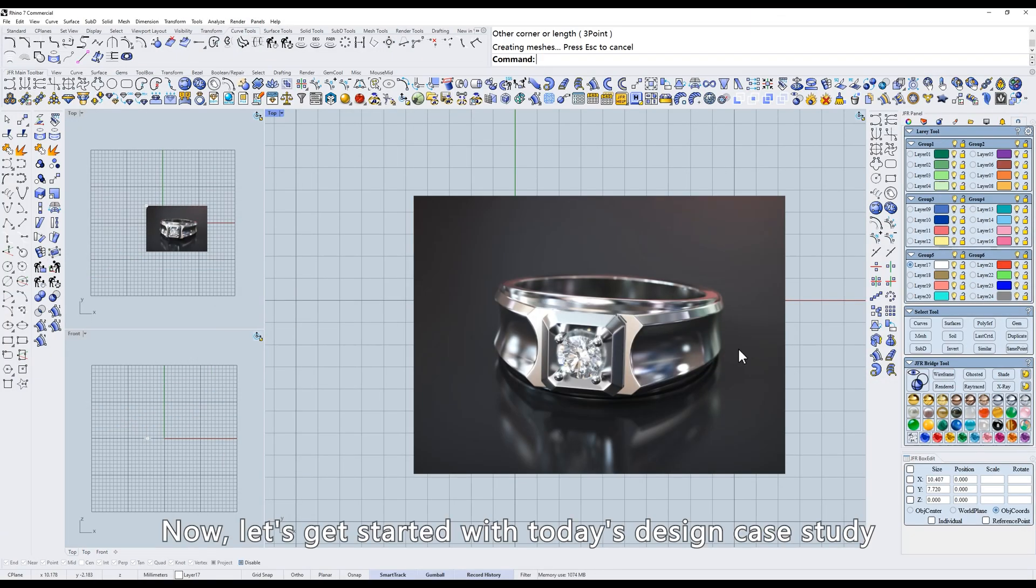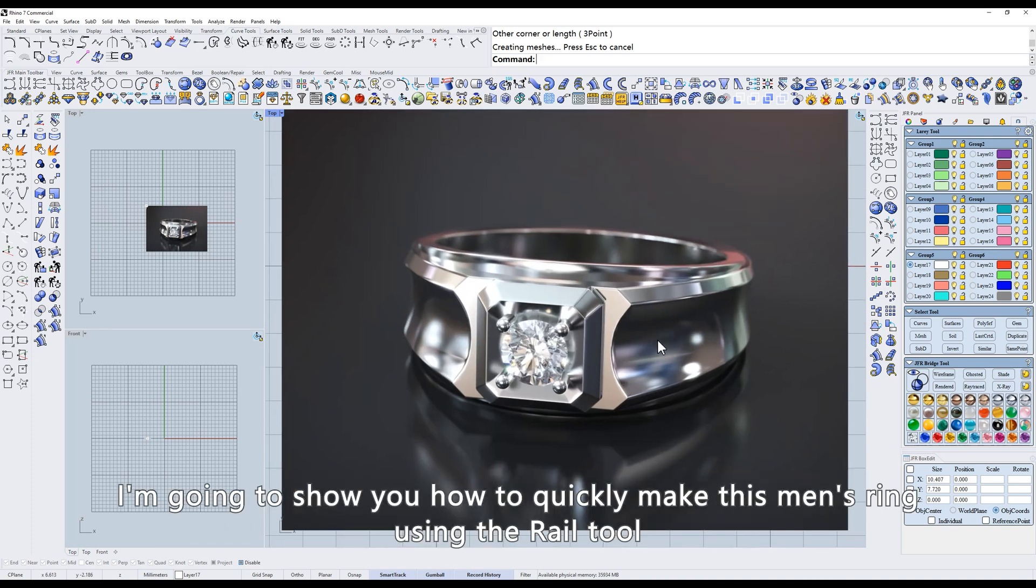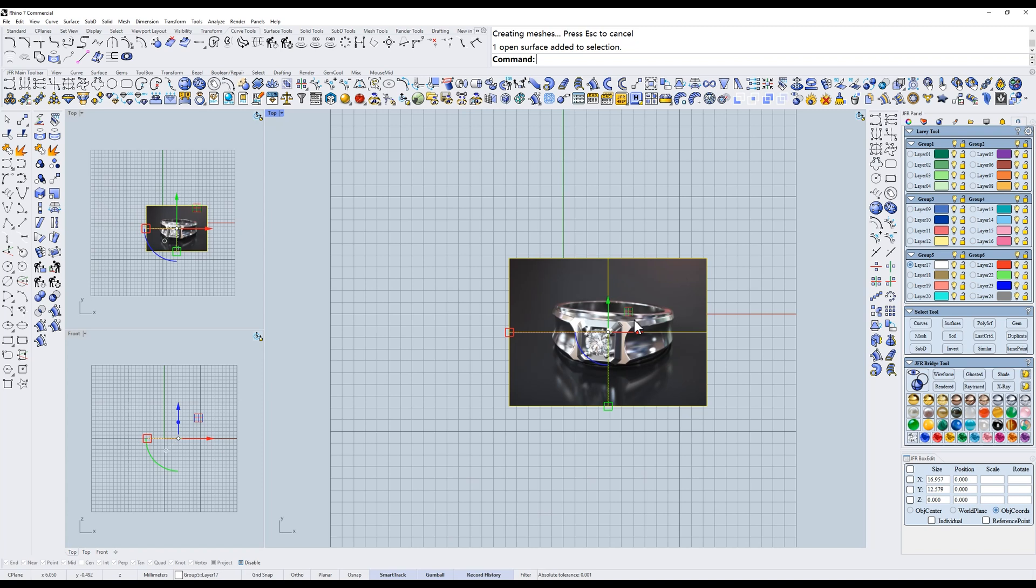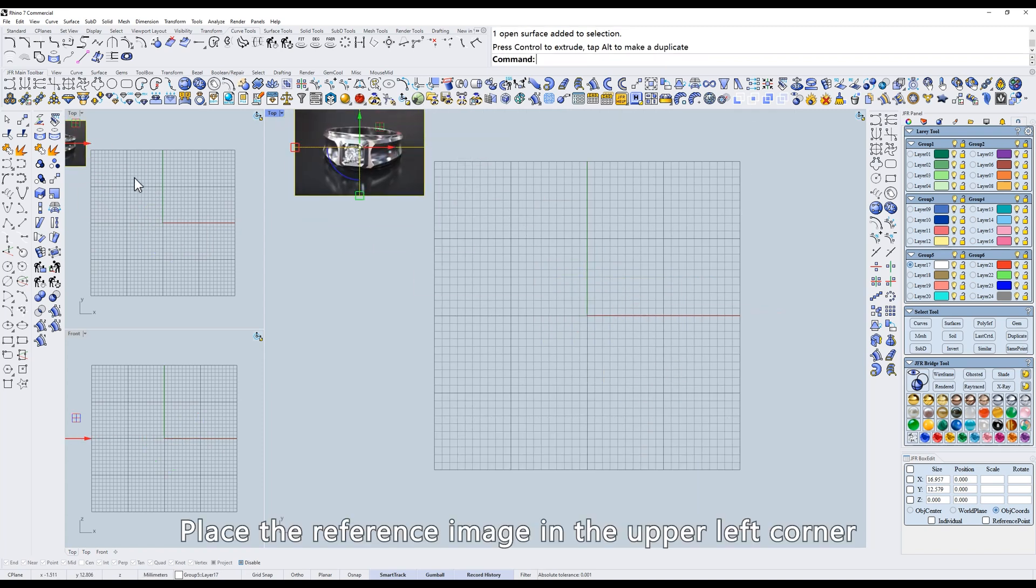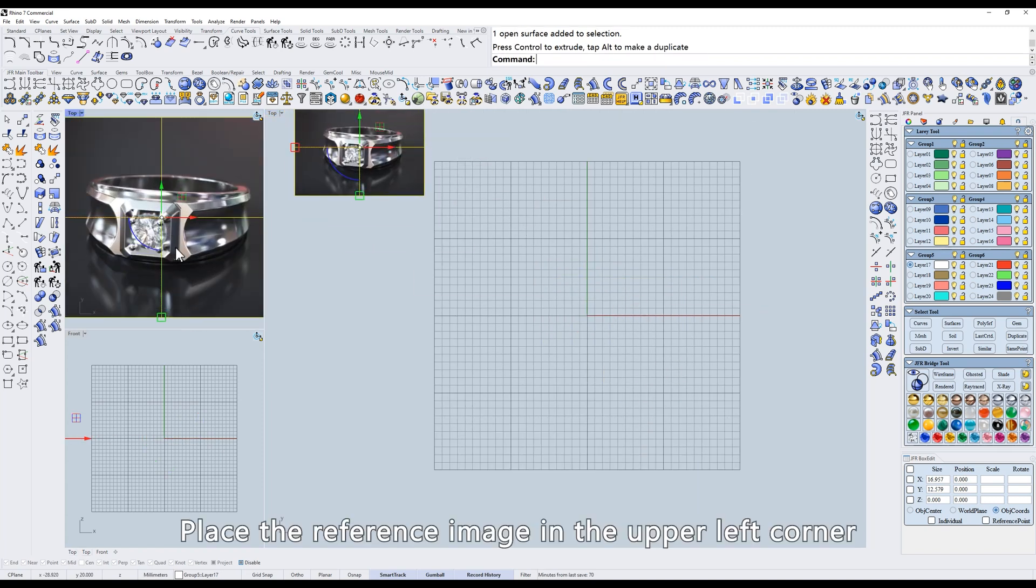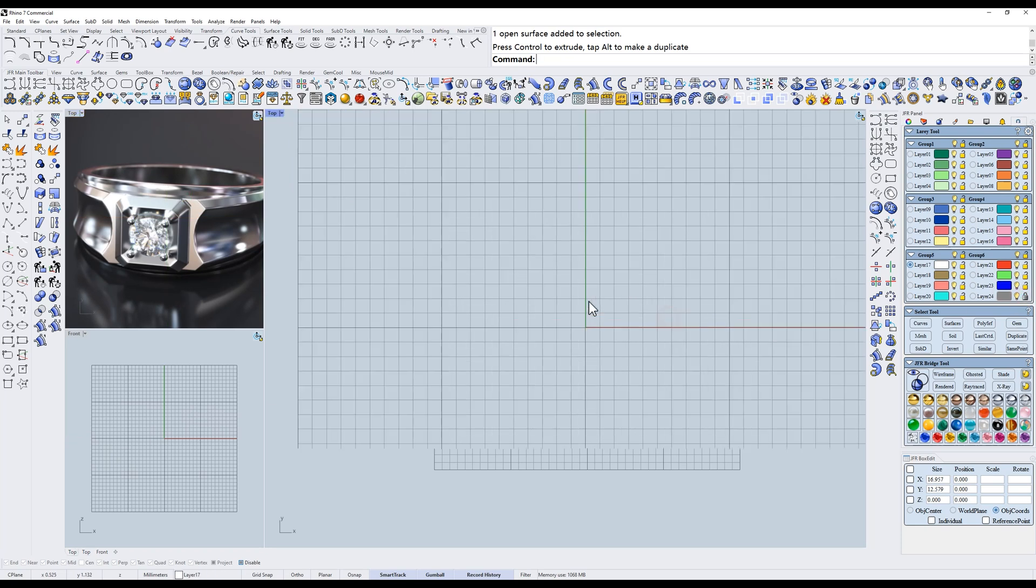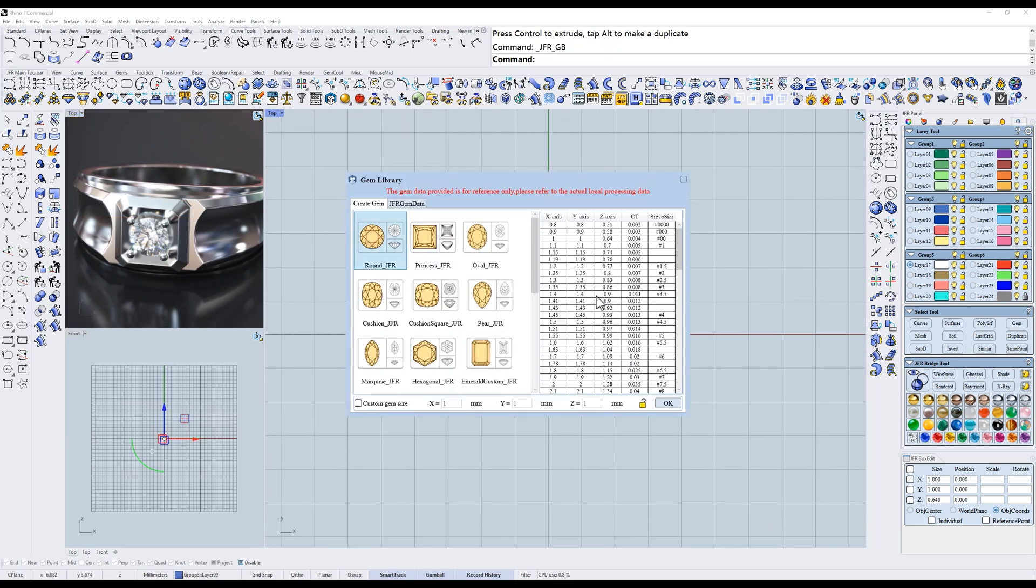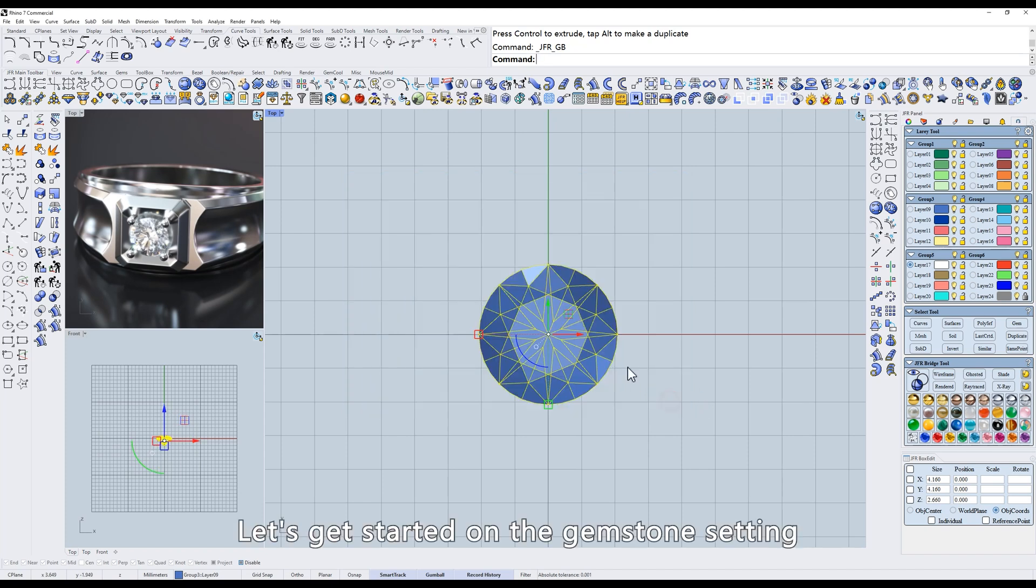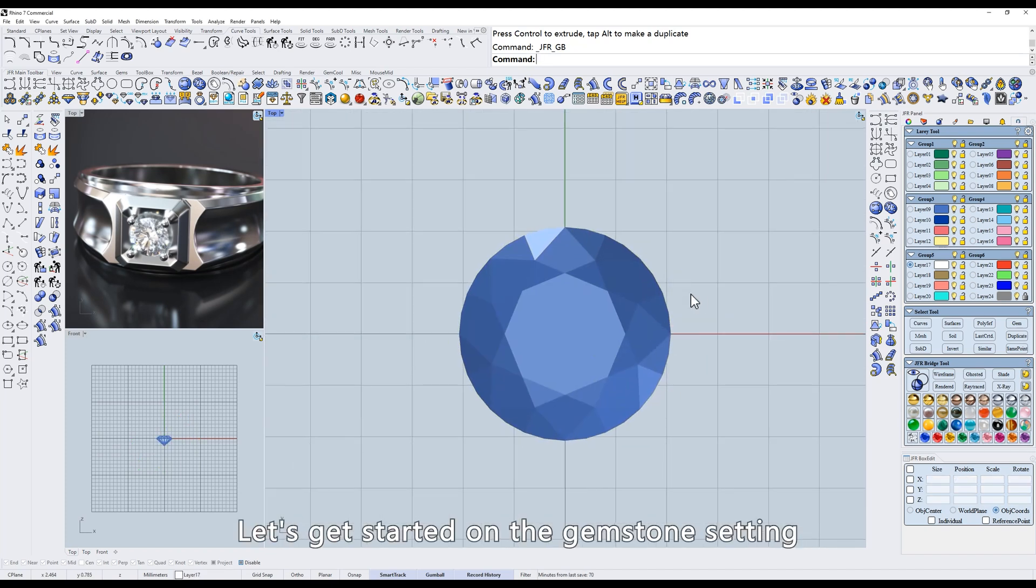Now, let's get started with today's design case study. I'm going to show you how to quickly make this men's ring using the rail tool. Place the reference image in the upper left corner and lock it in place. Take the stones from the gems library.